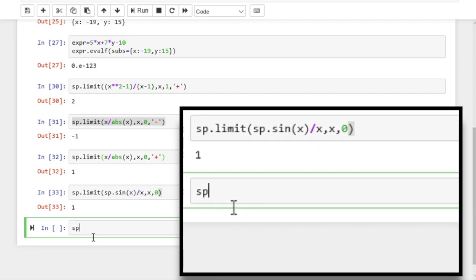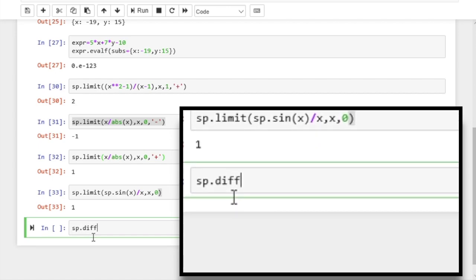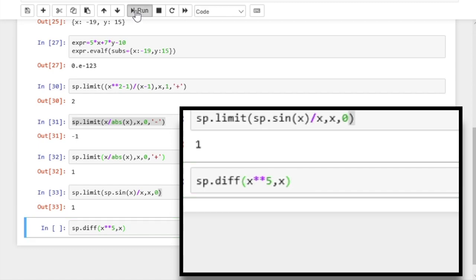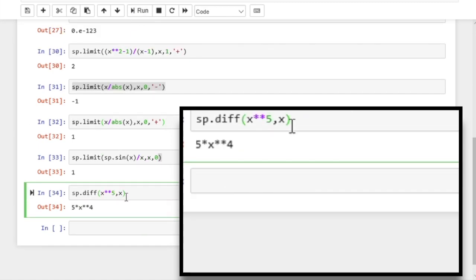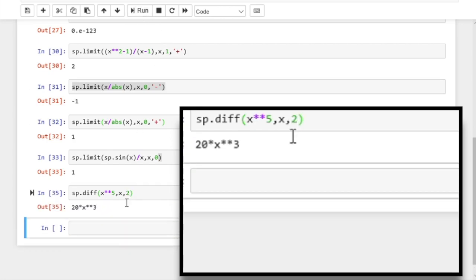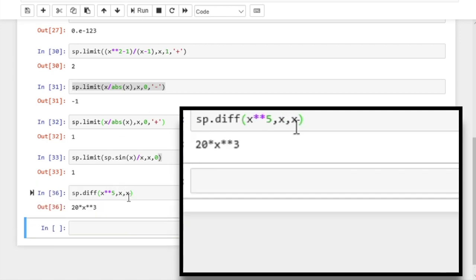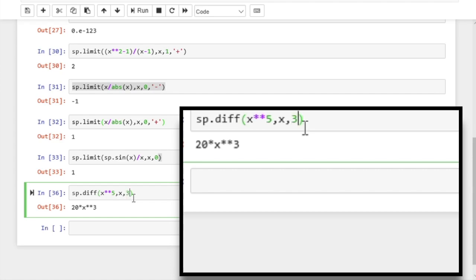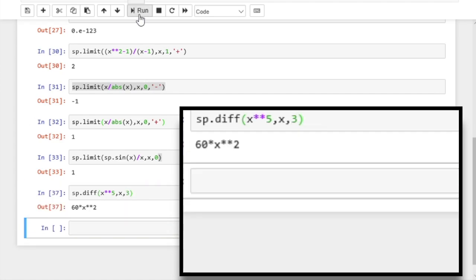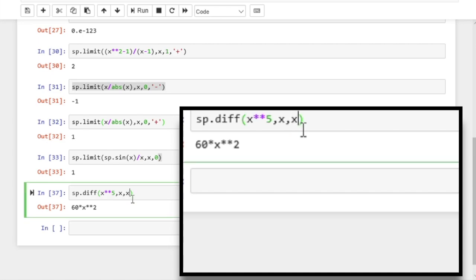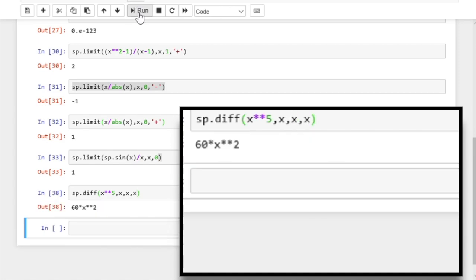Let's move to the derivative — it's very easy. We just use the diff function. Let's calculate the derivative of x to the power 5 with respect to x. To calculate the second derivative, we just add 2. Alternatively, you can also write x twice. To get the third derivative, we can supply 3, or type x three times. So calculating the derivative is no problem.